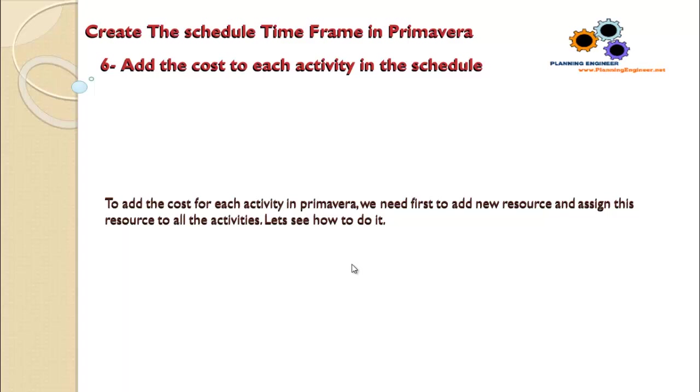Lesson number six, part six: add the cost to each activity in the schedule. To add the cost for each activity in Primavera, we need first to add new resource and assign this resource to all the activities. Let's see how to do this.